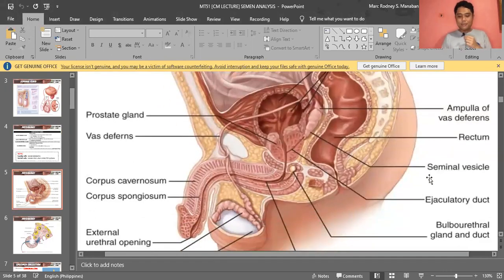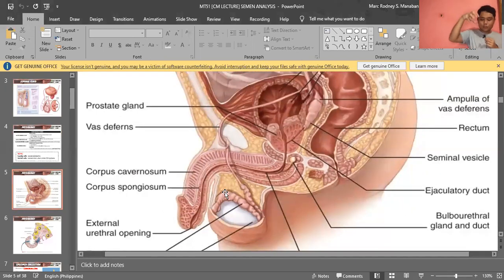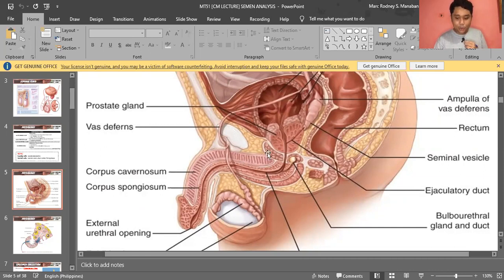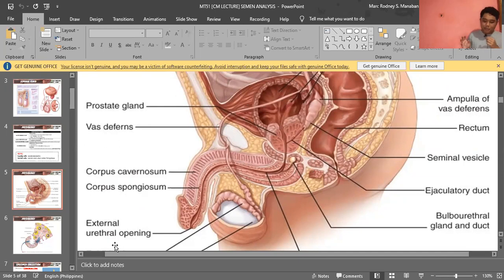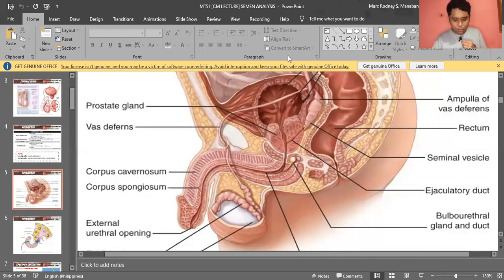These are the key structures of the male reproductive system: testes, epididymis, vas deferens, prostate gland, seminal vesicle, and bulbourethral gland. During ejaculation, sperm passes from the epididymis through the vas deferens, receives secretions from the seminal vesicle and prostate, and exits through the urethra — which has a dual function: passage for sperm and for urine.